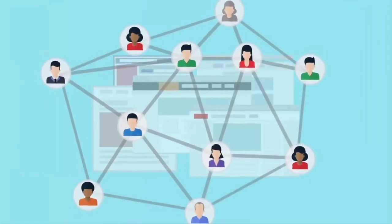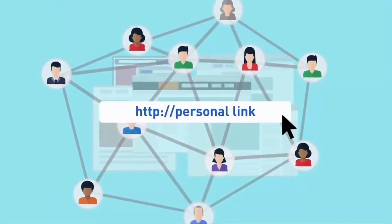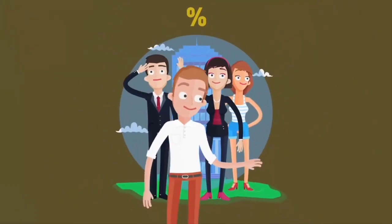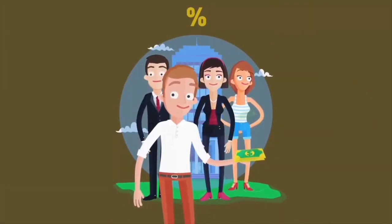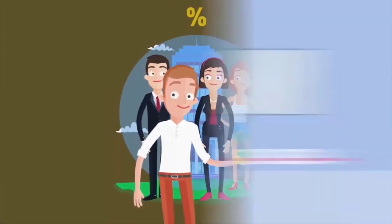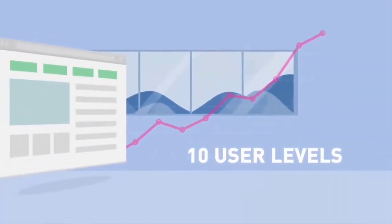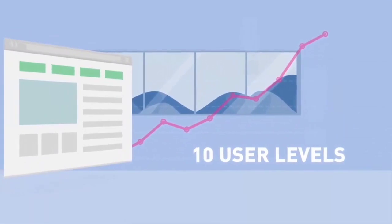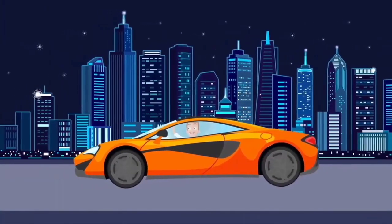Invite new users to use CryptoTab Browser via your personal link and get a percentage of their mining and the mining volume of the people they also invited. The referral system includes up to 10 user levels, which allows you to get truly high passive income.